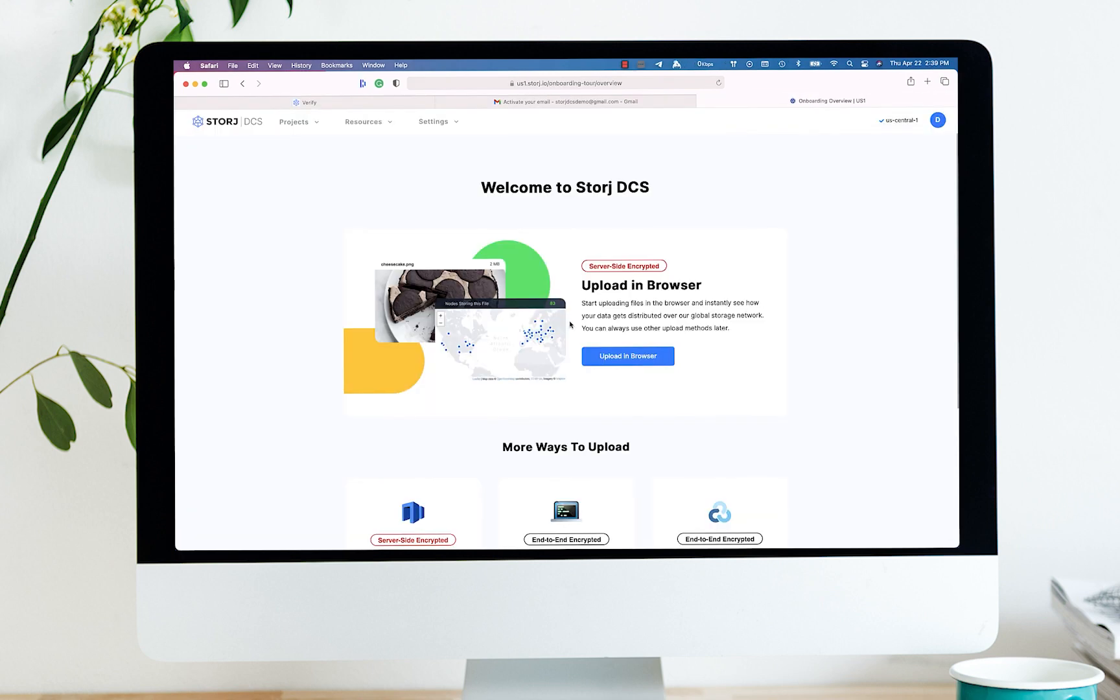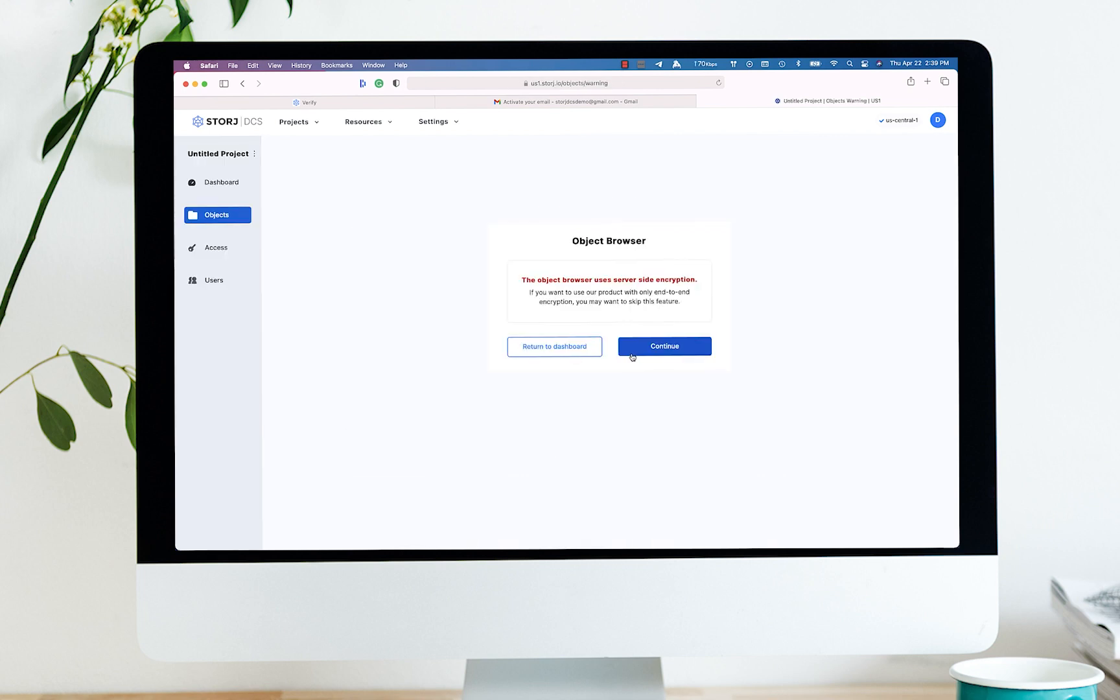Now that you're signed in, go ahead and click the shortcut to upload in browser. When you click on that option, you're acknowledging that you will be using AES-256-GCM server-side encryption.